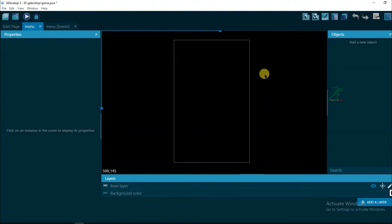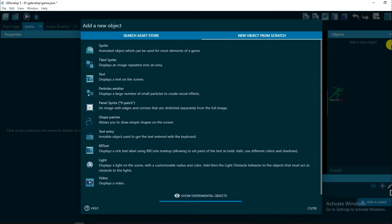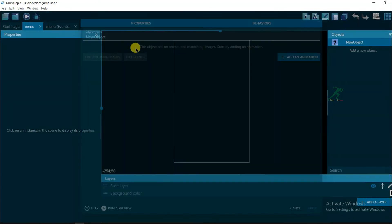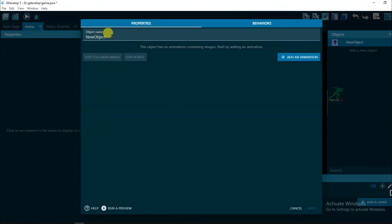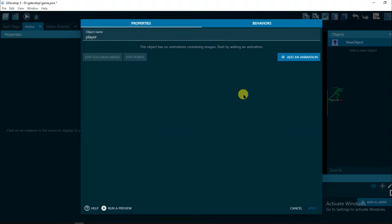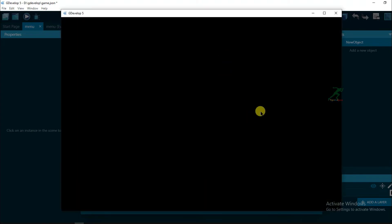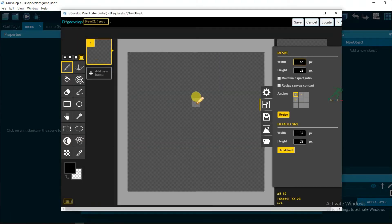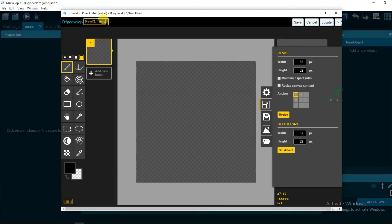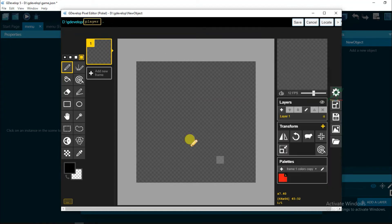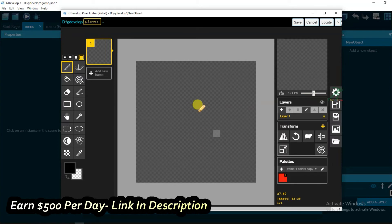Now let's see how to make a space shooter player. Click on add a new object and click on sprite. Type here object name, Player. Click on add an animation and click here edit with Piskel. Type here object name, Player. And here you can make any type of player design. I am going to make simple player design.